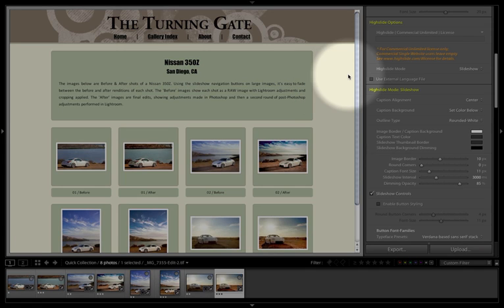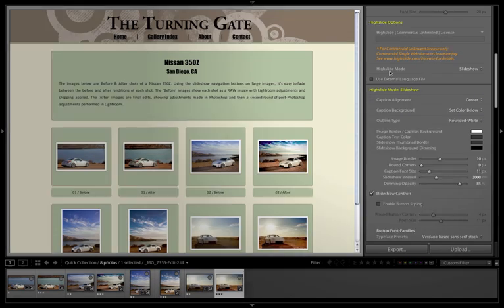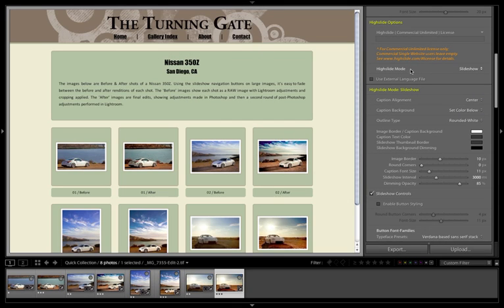To find that control for the High Slide Mode, we're going to go to the Color Palette Control pane, locate High Slide Options, and then just beneath this block of orange text, there's a pullout menu for High Slide Mode.